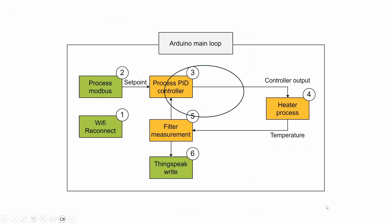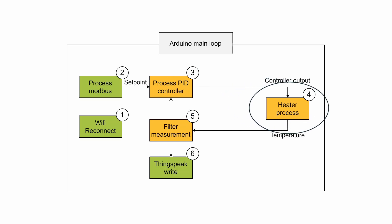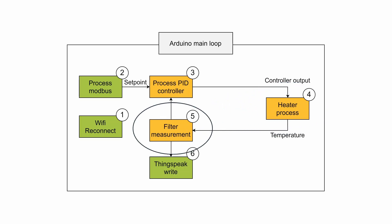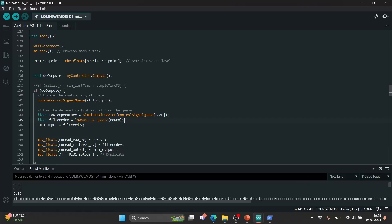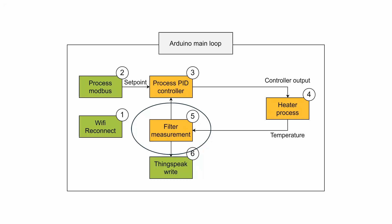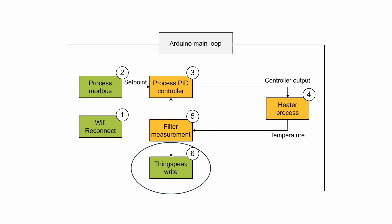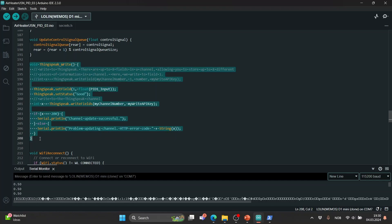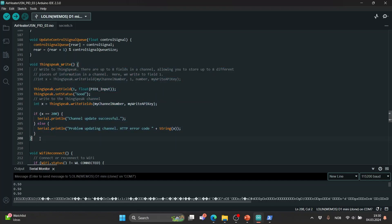The simulation of the air heater process works as described before but it will be replaced with physical inputs and outputs later. Because the measured temperature may be a noisy signal a filter is applied to remove the largest peaks. This data is fed back into the PID controller in the next iteration. Finally a part of the code uses the thingspeak library to write data to the thingspeak cloud.